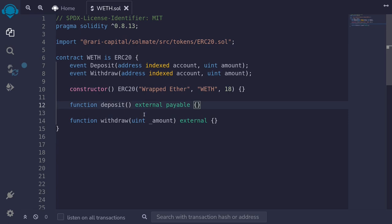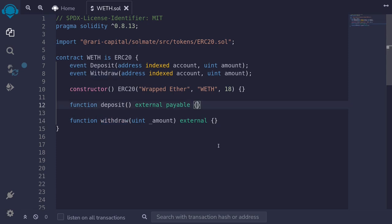So a user would send ETH by calling the function deposit, and the contract will mint an ERC-20 token. When the user calls the withdrawal function, this will burn the ERC-20 token and then send the ETH back.